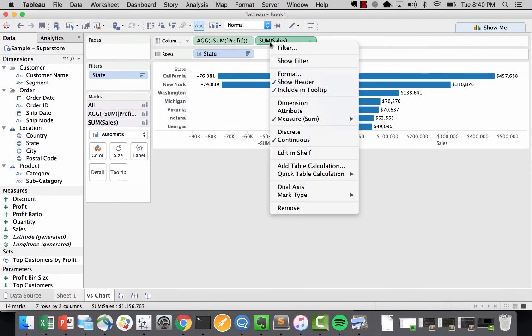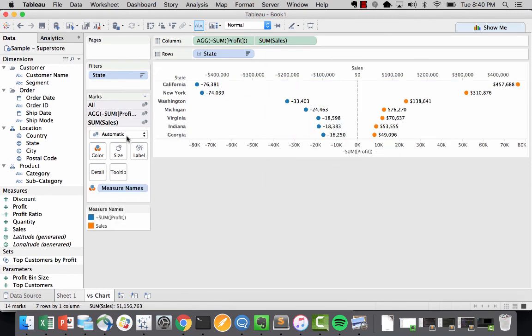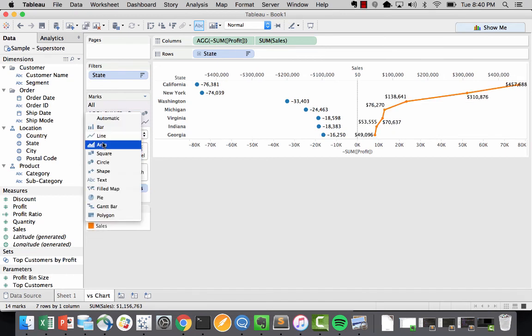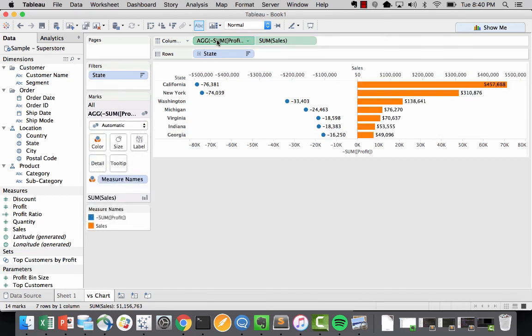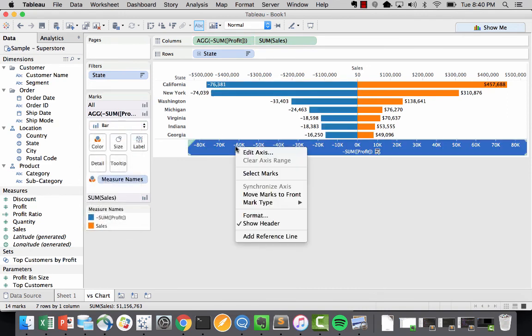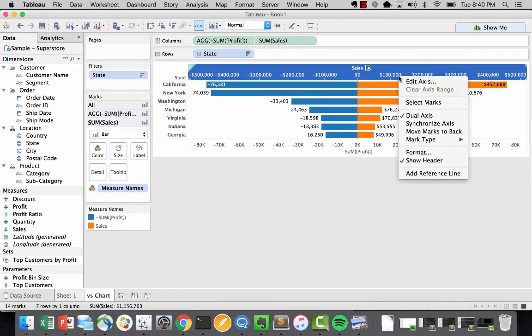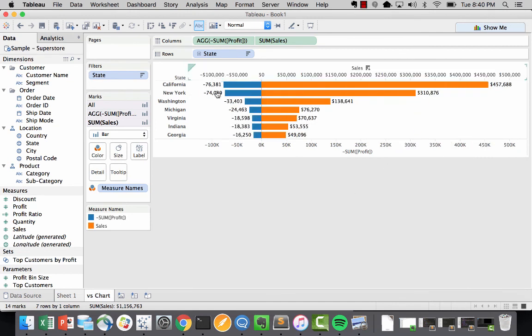Ideally, you want to make sure you have a dual axis. Set it back to bars, not lines. Bars both of them. Now the reason I like to do dual axis is because I'd like to have a synchronized axis. There you go, synchronized axis, which will give you a much better look.